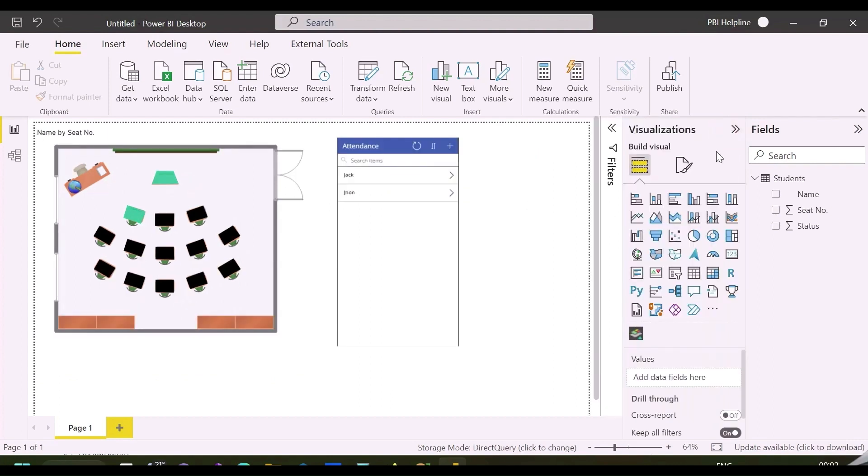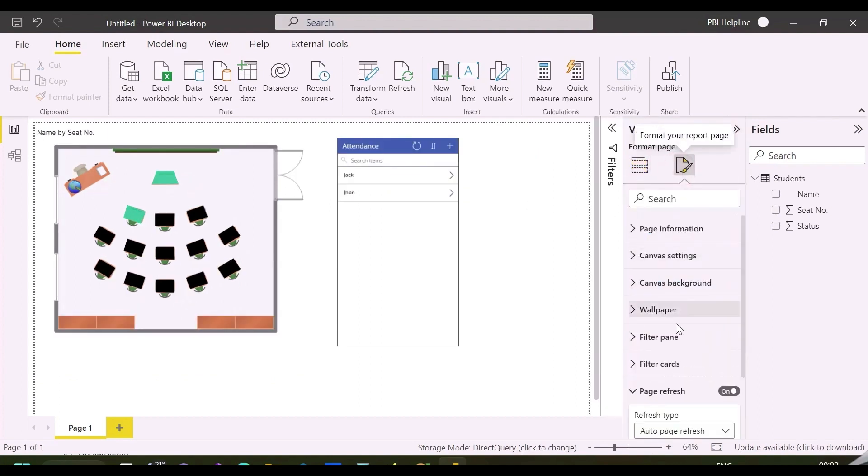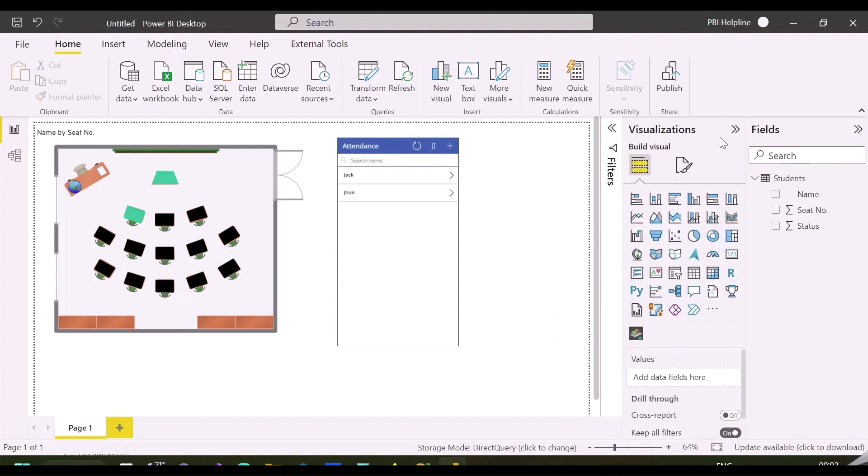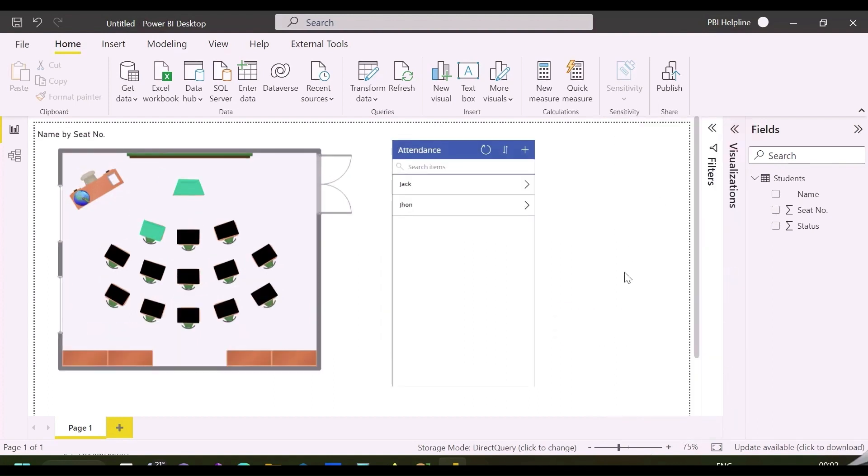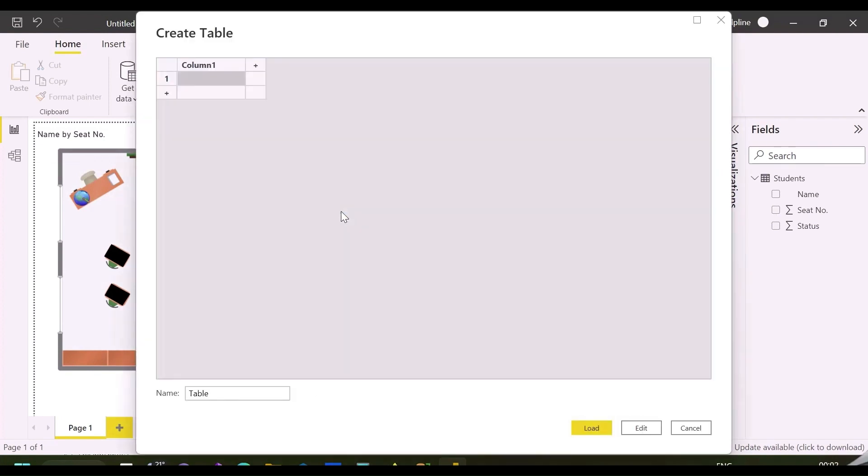But as of now, I have not set the status color. Here for status, I have used 1 and 0, and if I need to map this to present or absent, I can use a dimension table. So let's create this mapping table.